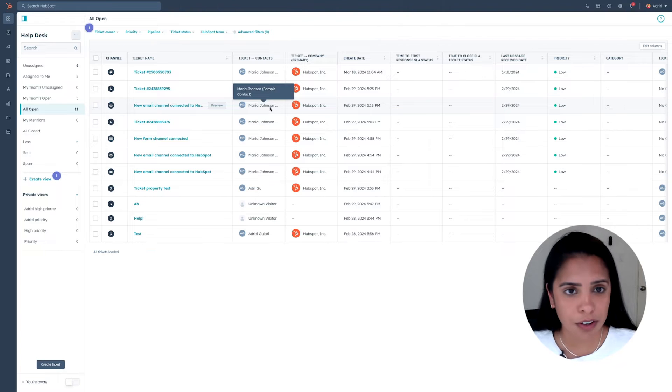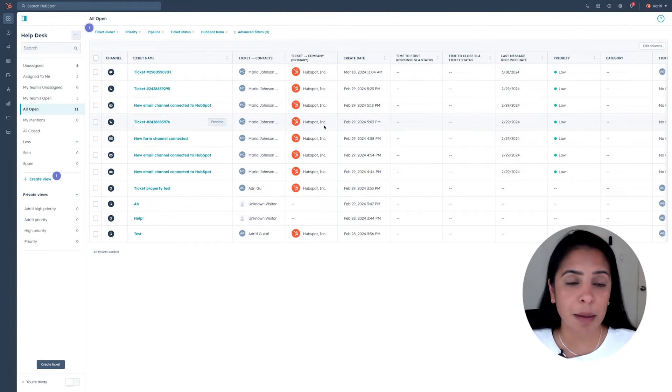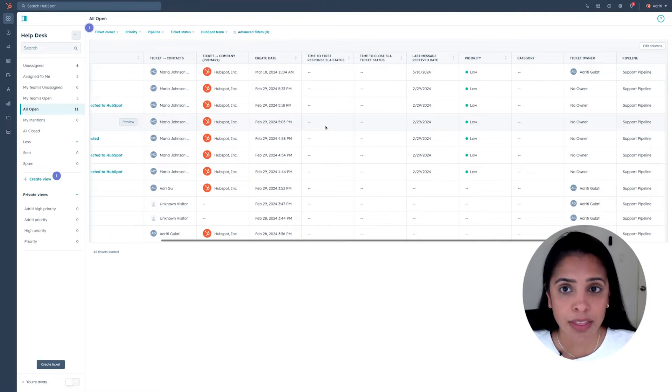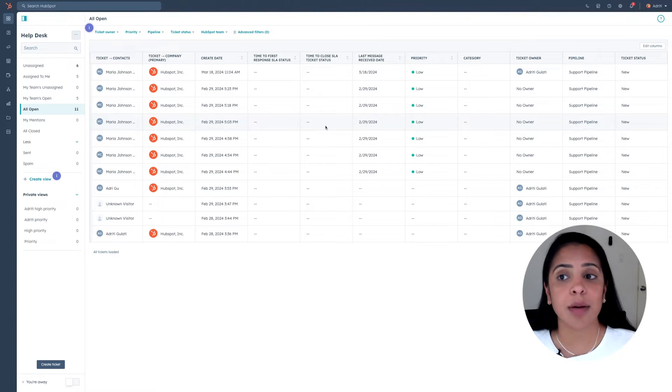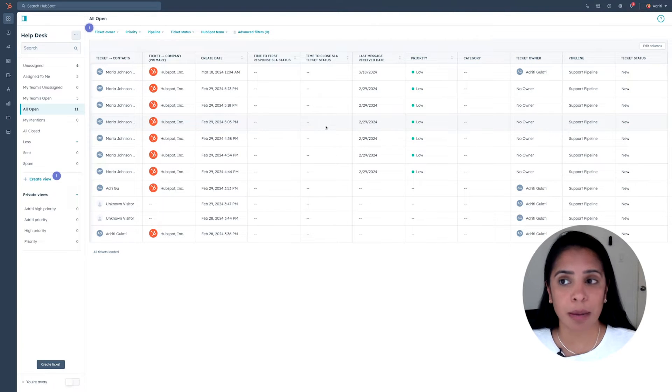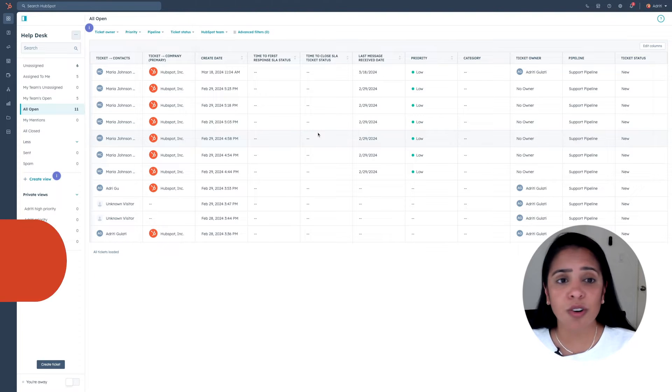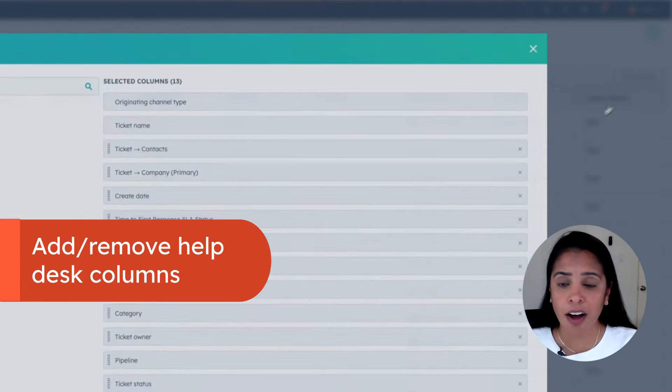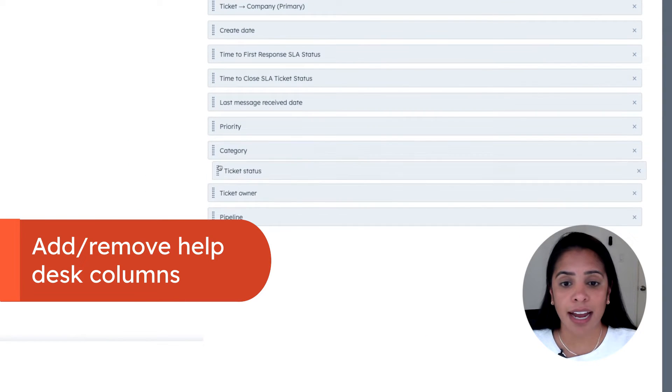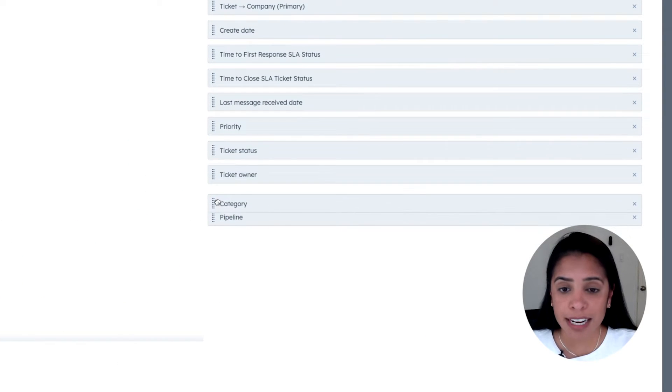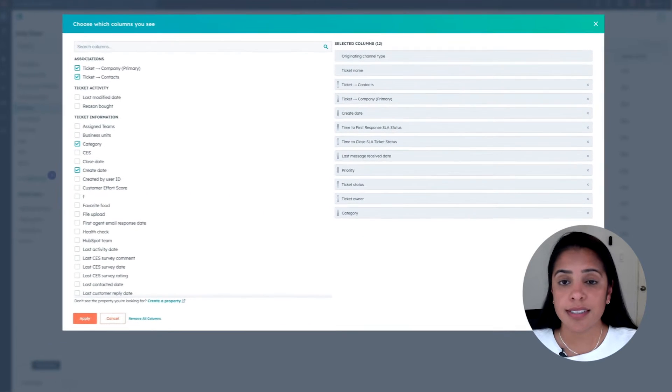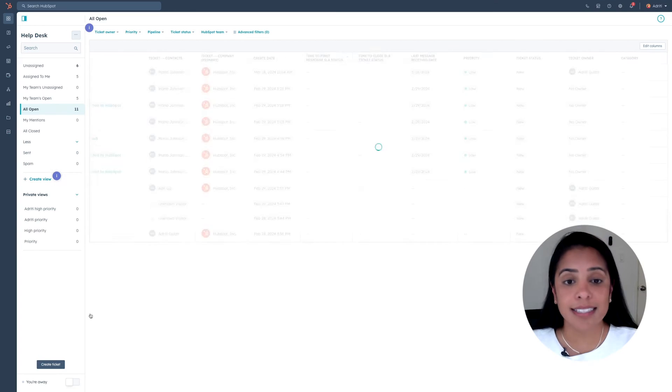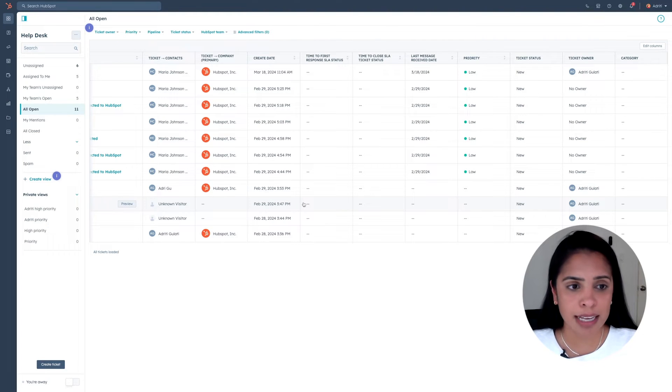Now within your help desk, you can see a ton of information such as the contact and company the ticket is associated with, as well as things like priority, ticket owner, pipeline, and more. If you need to see more or less columns, all you need to do is click edit columns. And you can drag and drop to rearrange. You can also delete certain columns that you don't need to make sure that this is exactly what you want to see every time you go into your help desk.